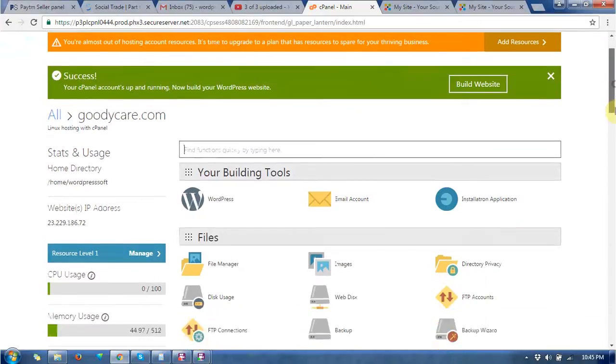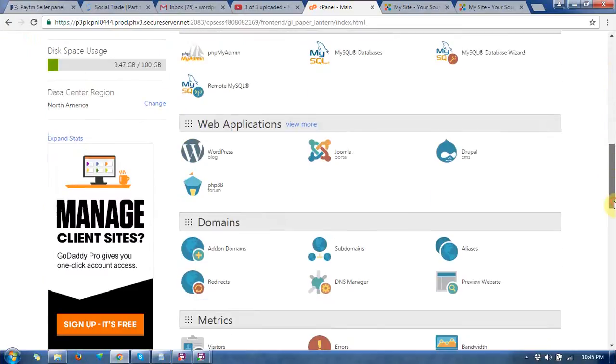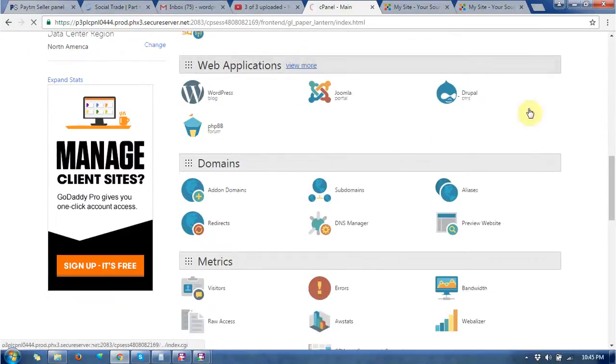Now this is the cPanel of my hosting. Click on the web applications.